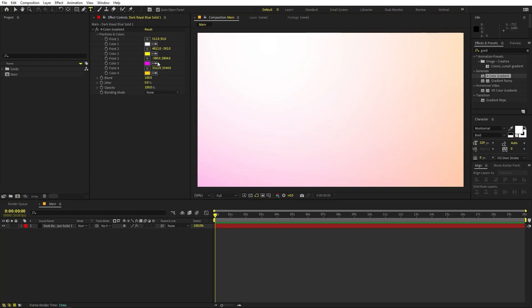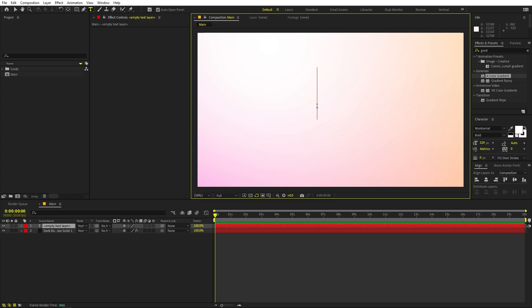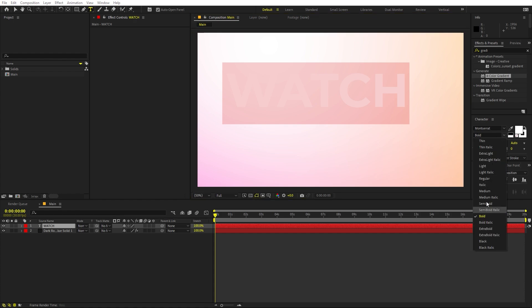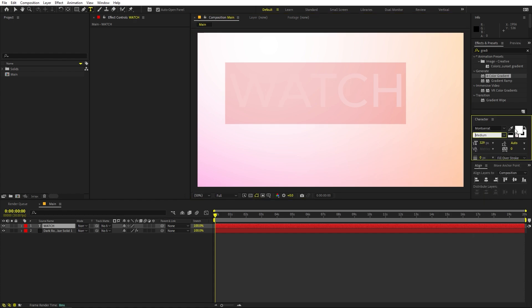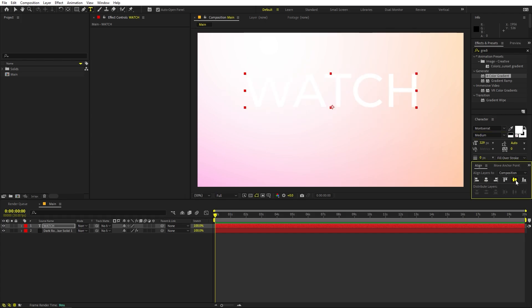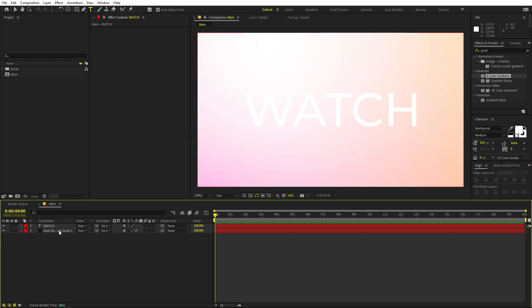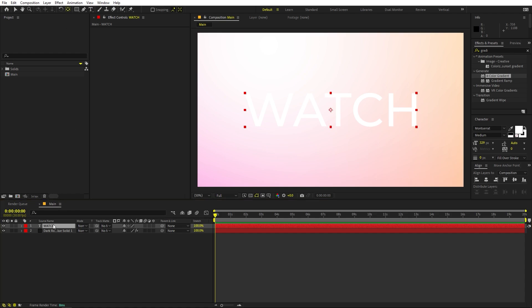Once you're happy with the background, we are ready to add our text. Select the text tool and type whatever you want. I'm going to type 'watch'. Select it and set the font — I'll use medium, but it's completely up to you. Let's align it to the center. If you can't see the Align panel, go to Window and enable it. Now select the text and make sure its anchor point is in the center by holding Ctrl and double-clicking on the Pan Behind Anchor tool.